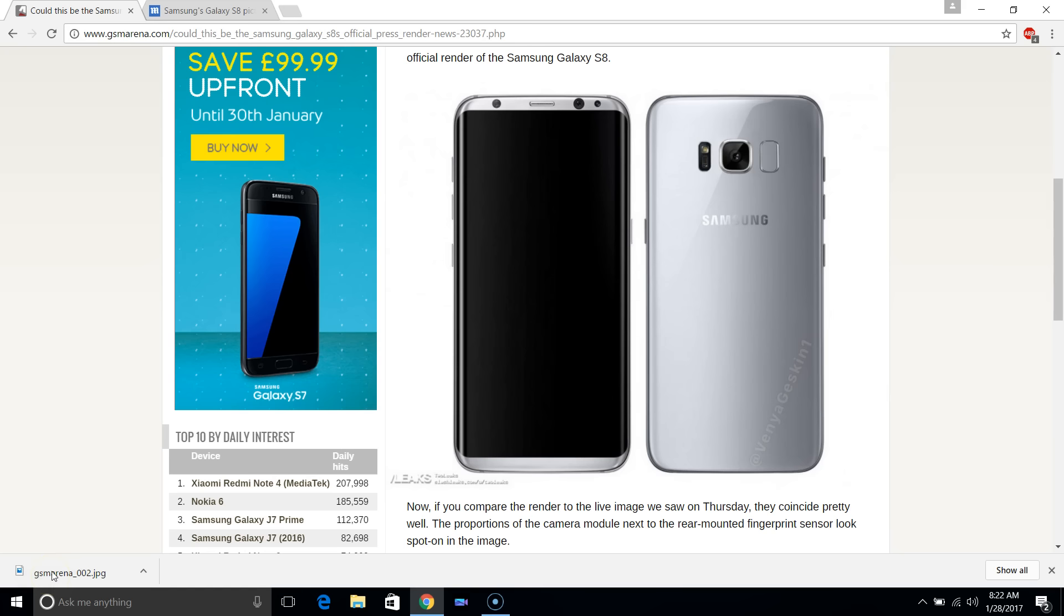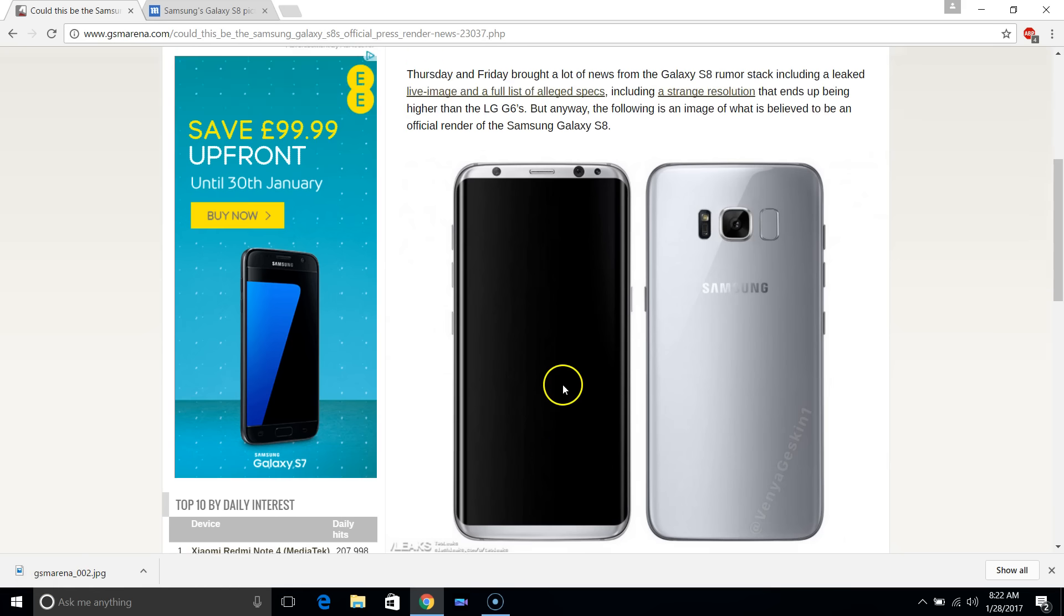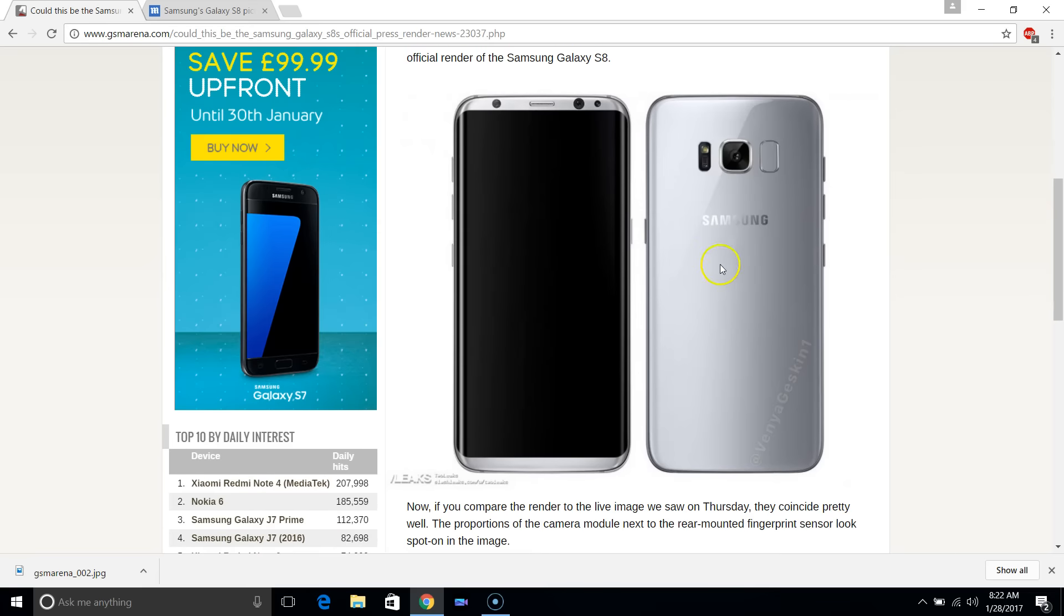We had a picture the other day just showing the back of the device, and GSM Arena is showing us now the official render which will actually come with the device when it's released in a month or so.